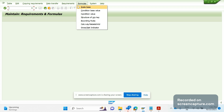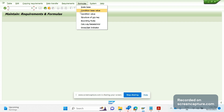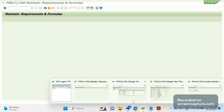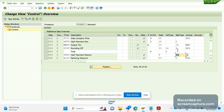Similarly, if we would like to develop any routines related to condition base value or condition value, these two we need to select. If you see the pricing procedure, we have two columns: one is Alternative Calculation Type — which is the condition value — and the other is Alternative Condition Base Value.